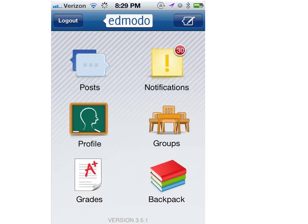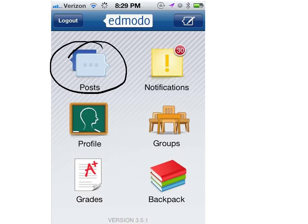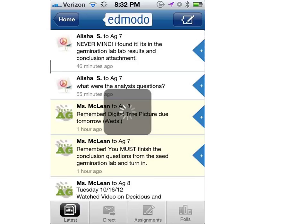You can also find an assignment by choosing posts. Once you've done that, all the posts that are there will appear, and what you're able to do is actually tap Assignments, and that will bring you to your most current assignments. Good luck!